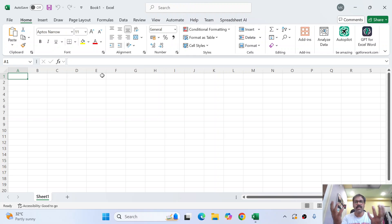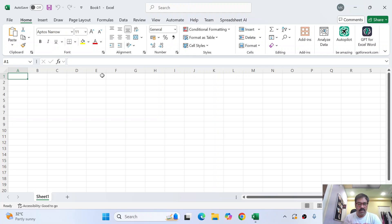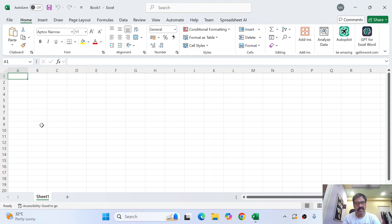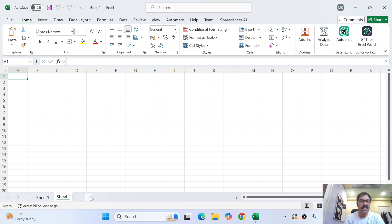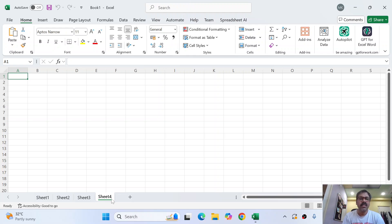Why do we call it a workbook? Because a book usually has sheets — just like a notebook. When you open a notebook, you have multiple sheets: a 100-page notebook, a 200-page notebook, and so on. This is a workbook with all the menus, and I will come back to those menus later. The purpose of this video is to explain productivity in MS Office Excel.